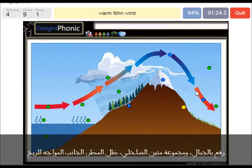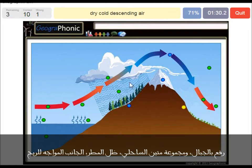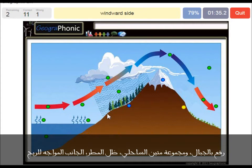This warm wind is called a foehn wind on the rain shadow area. Dry cold descending air is seen after the mountain top. And this is the windward side — you can see it's now at the mountain top.